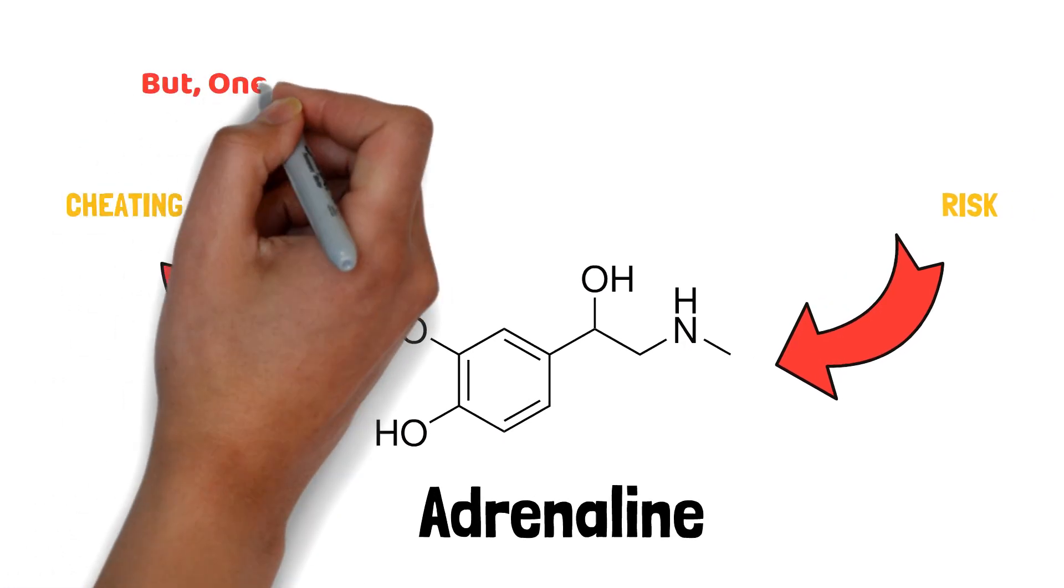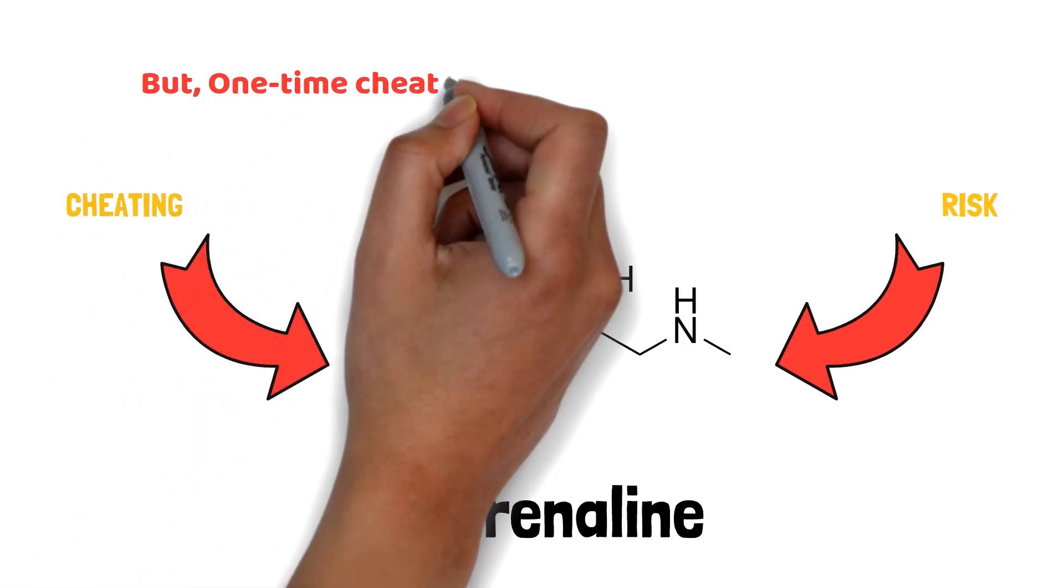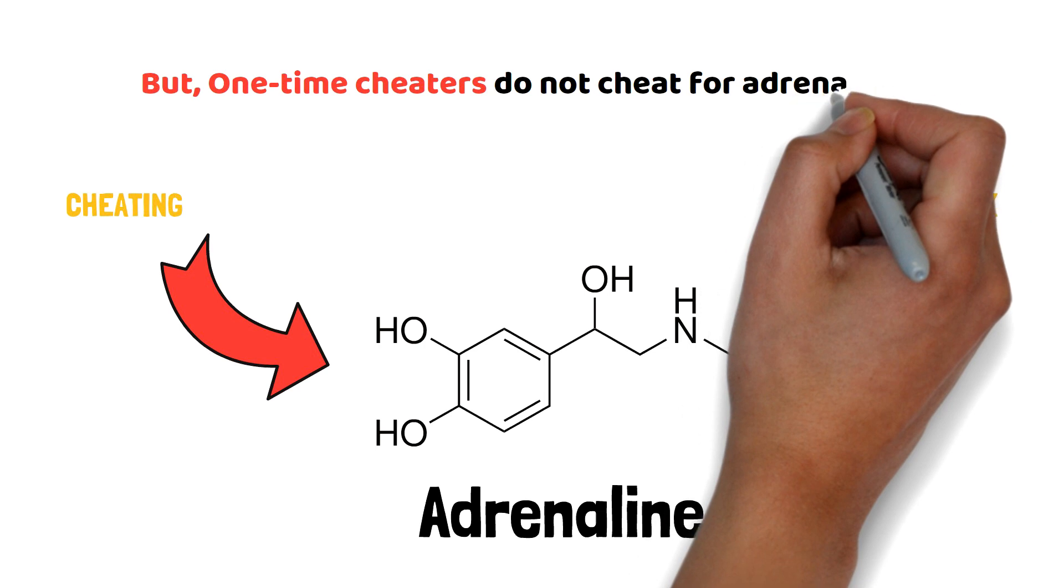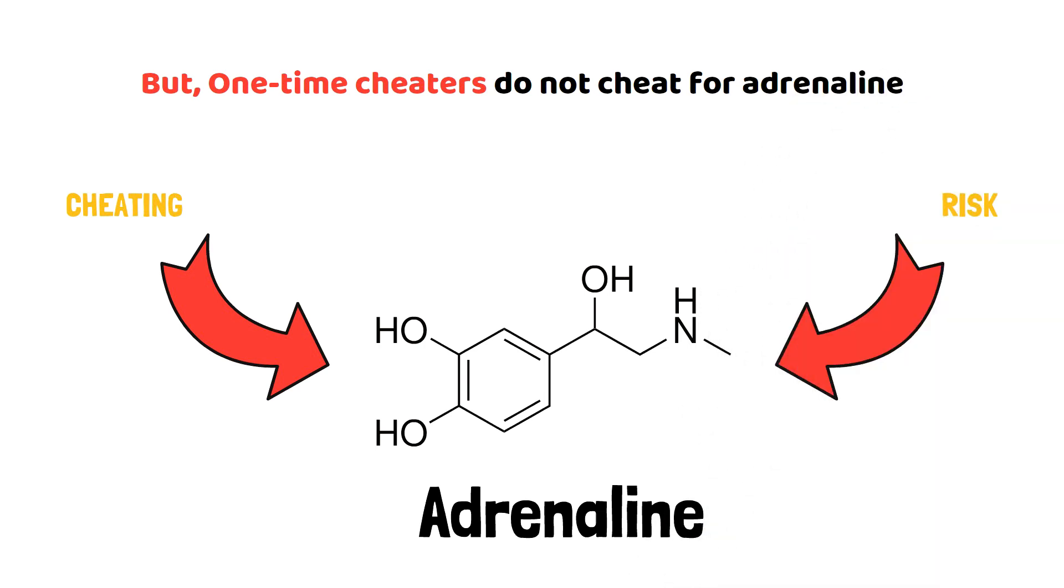One-time cheaters are less likely to view cheating as a way to get an adrenaline rush, and because of that, they are not likely to seek it out again.